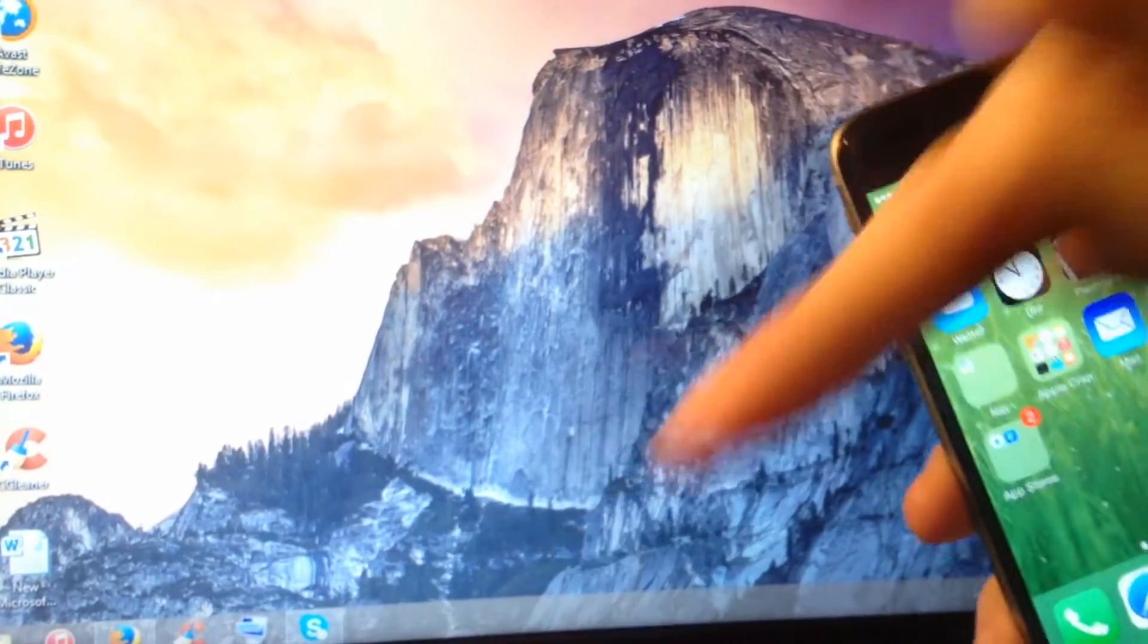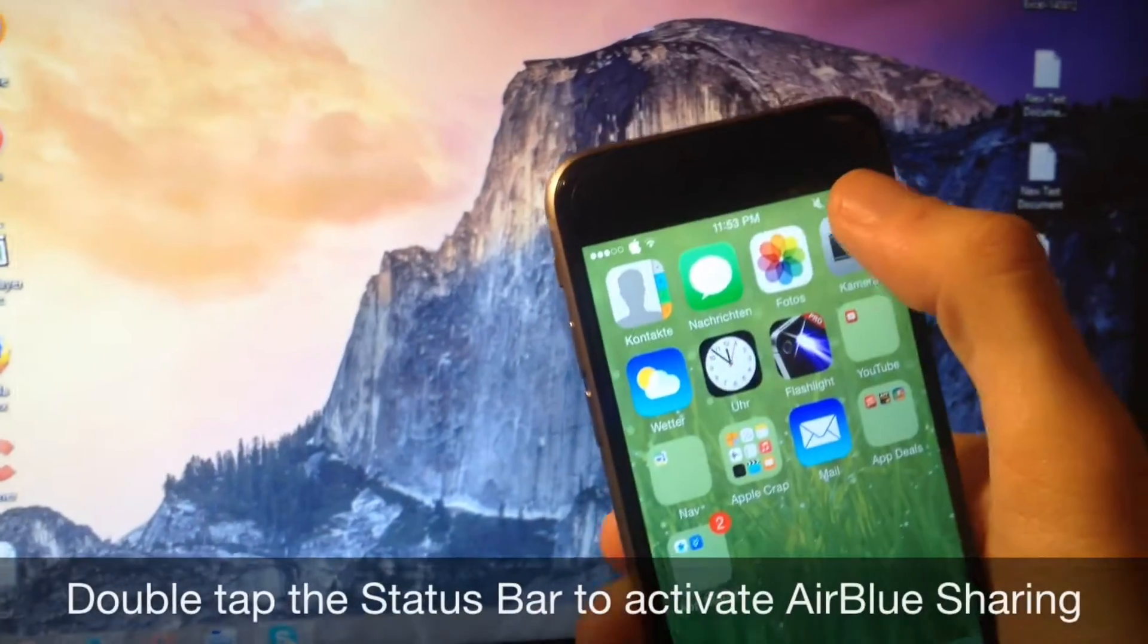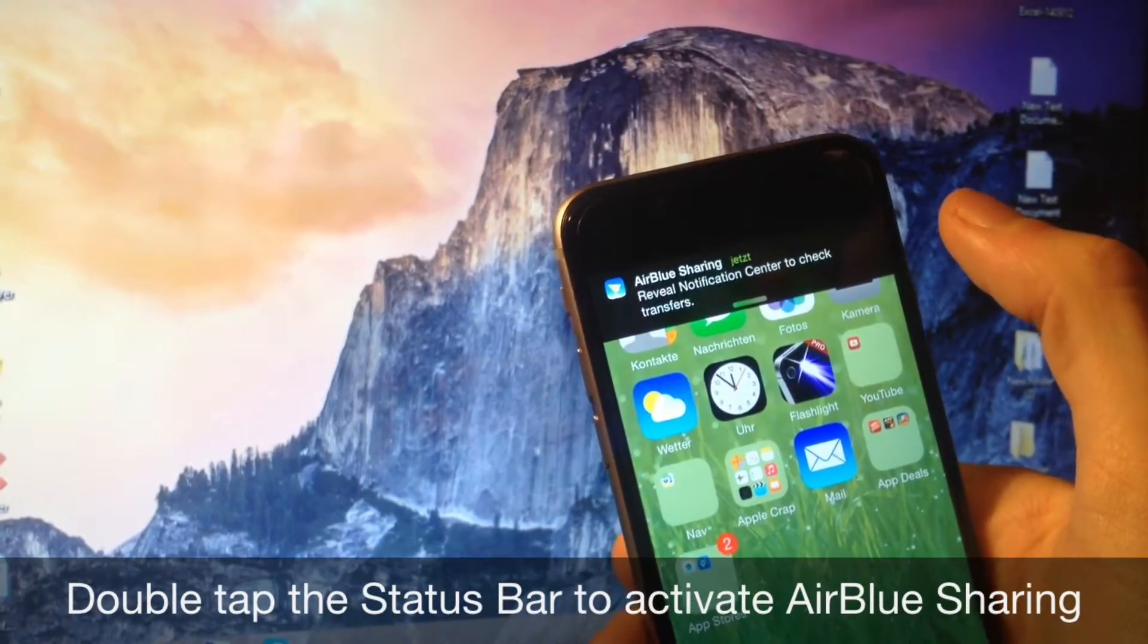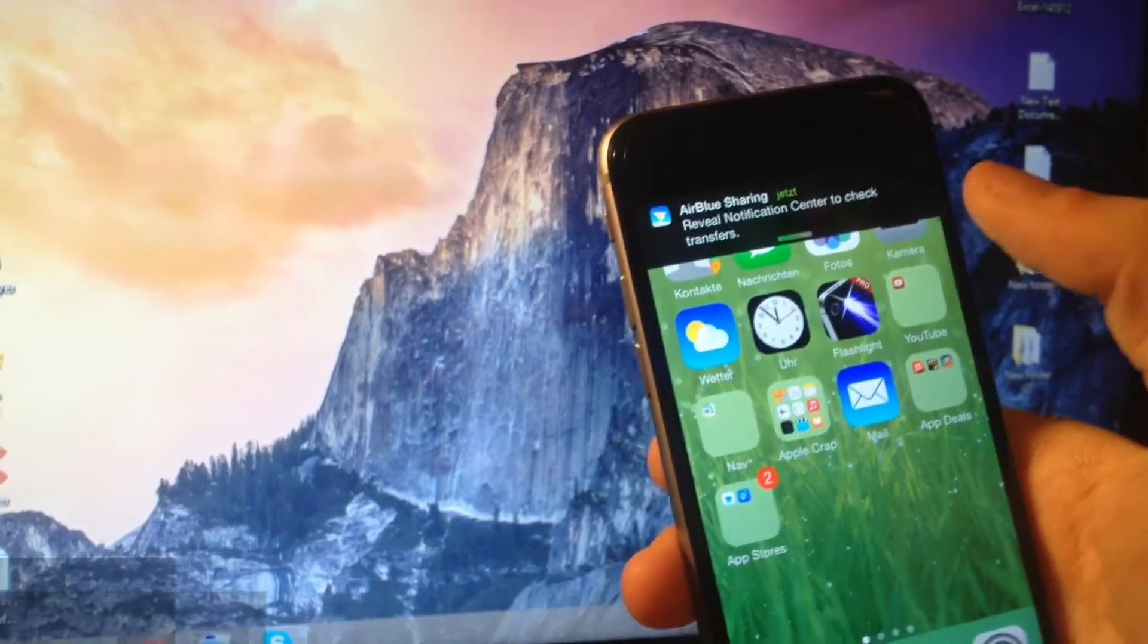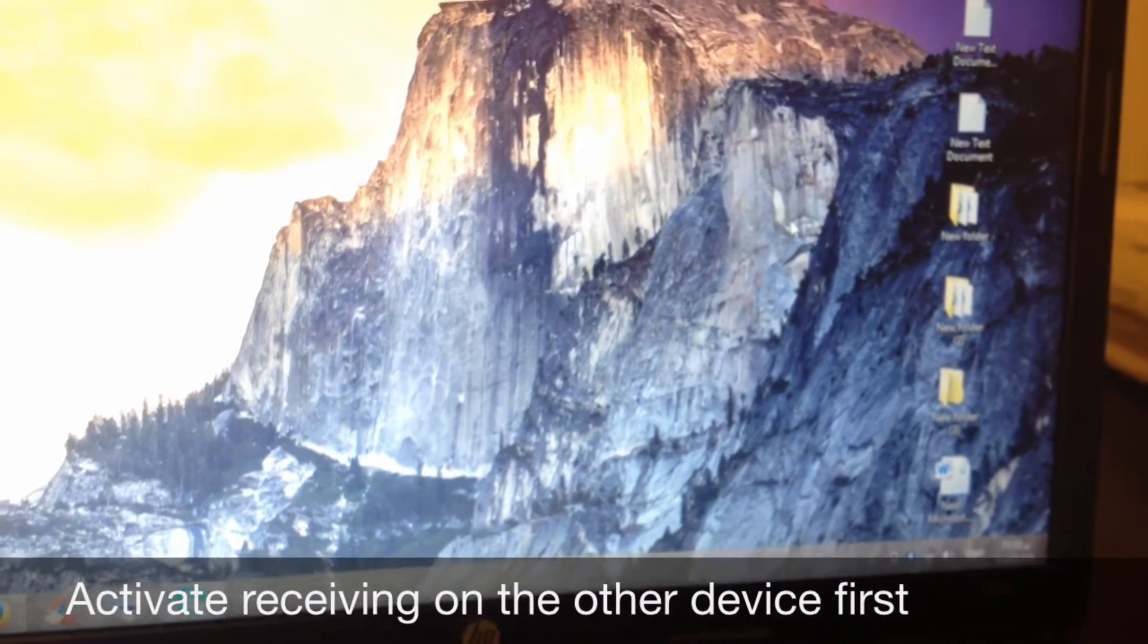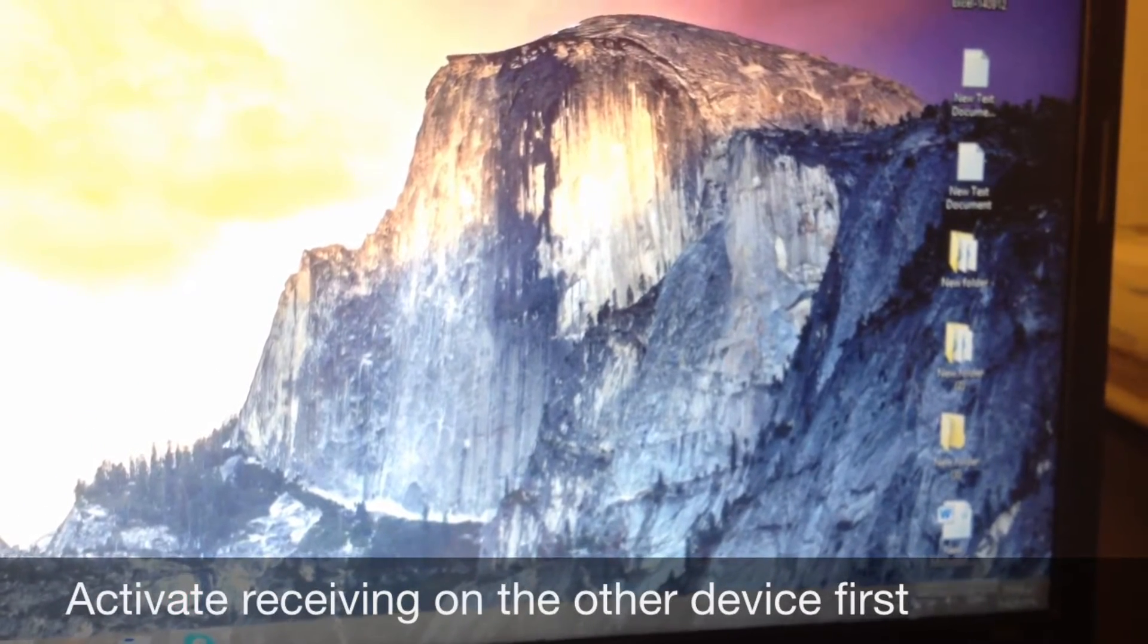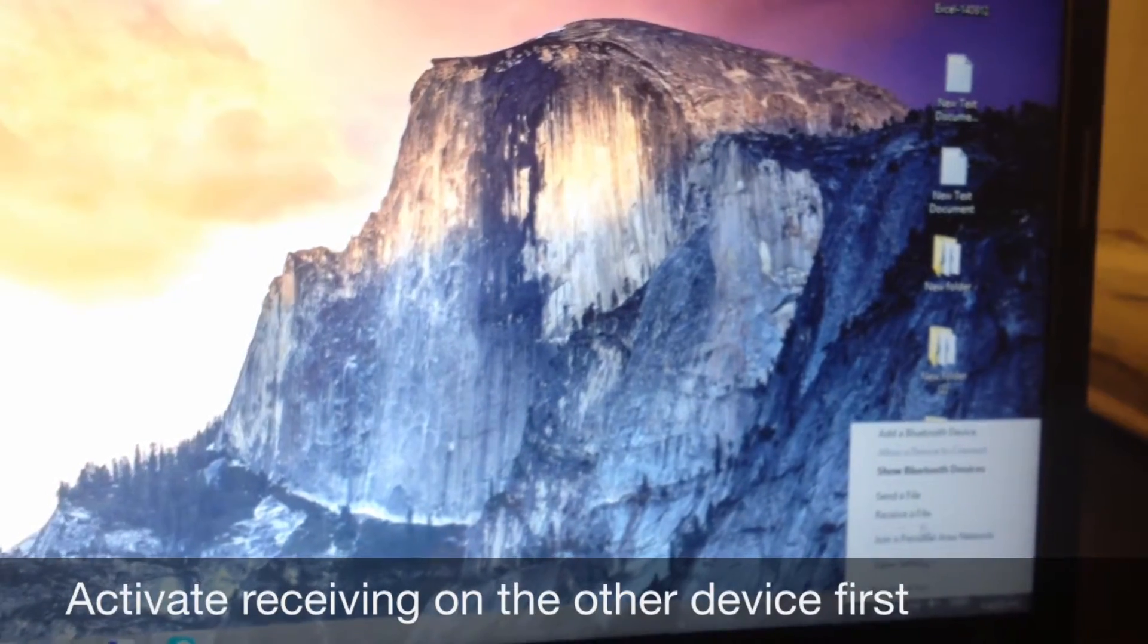The first thing you want to do to send a file, just double tap the status bar to activate the Bluetooth of the air blue sharing. The next thing you want to do is activate the receiving capability of the other device. Just for example, right click on the Bluetooth icon, choose receive a file.